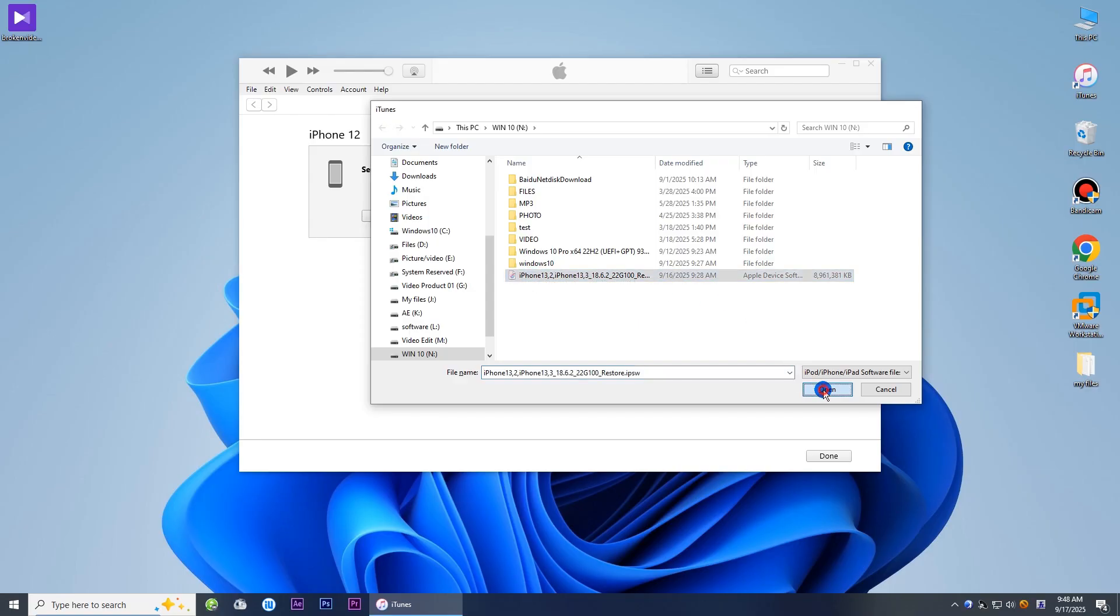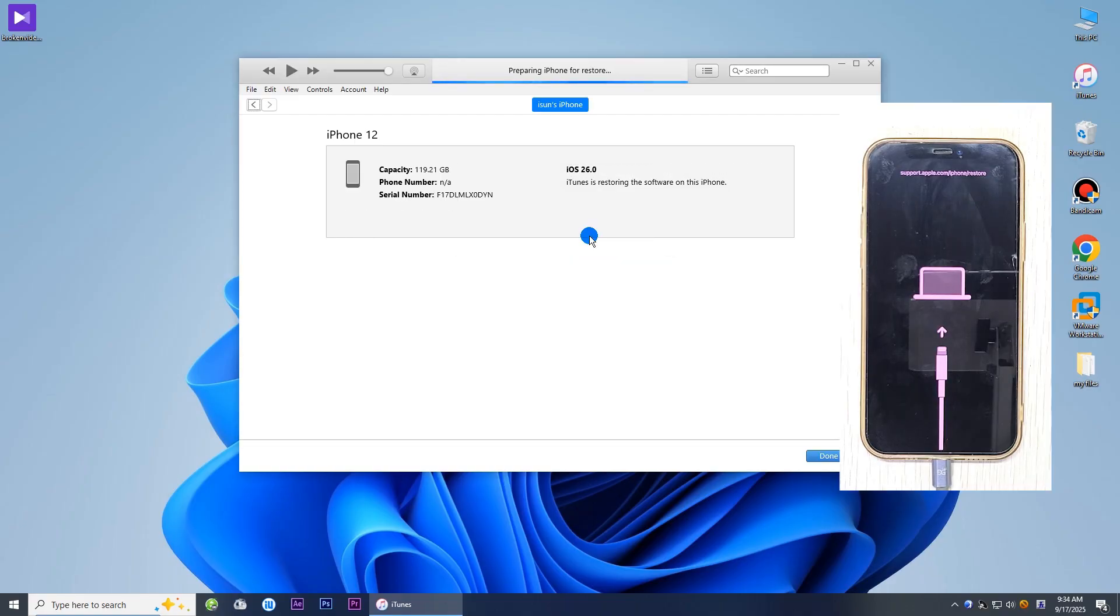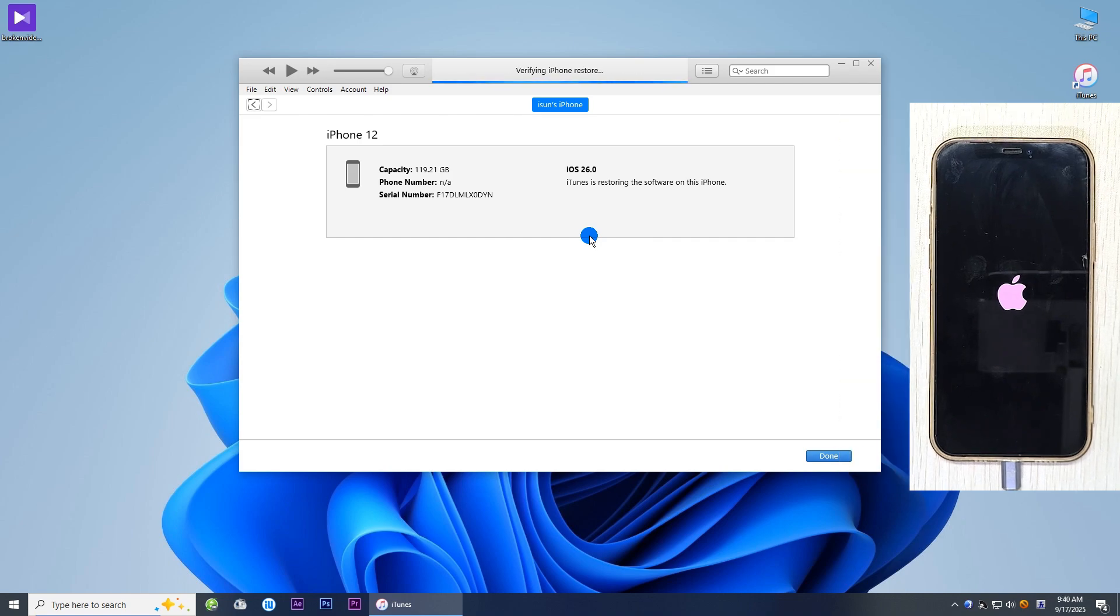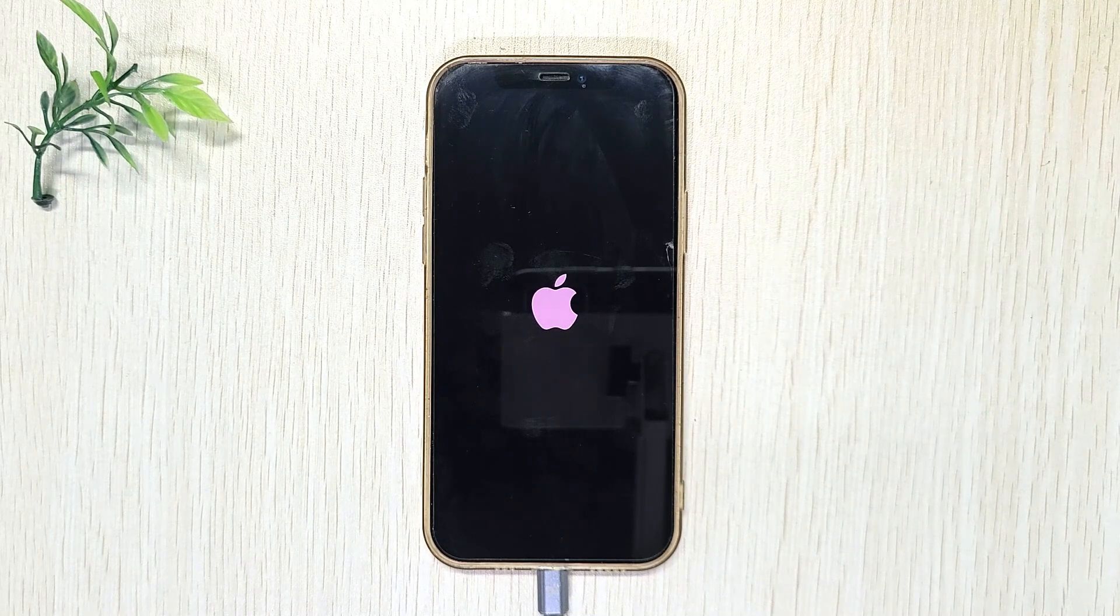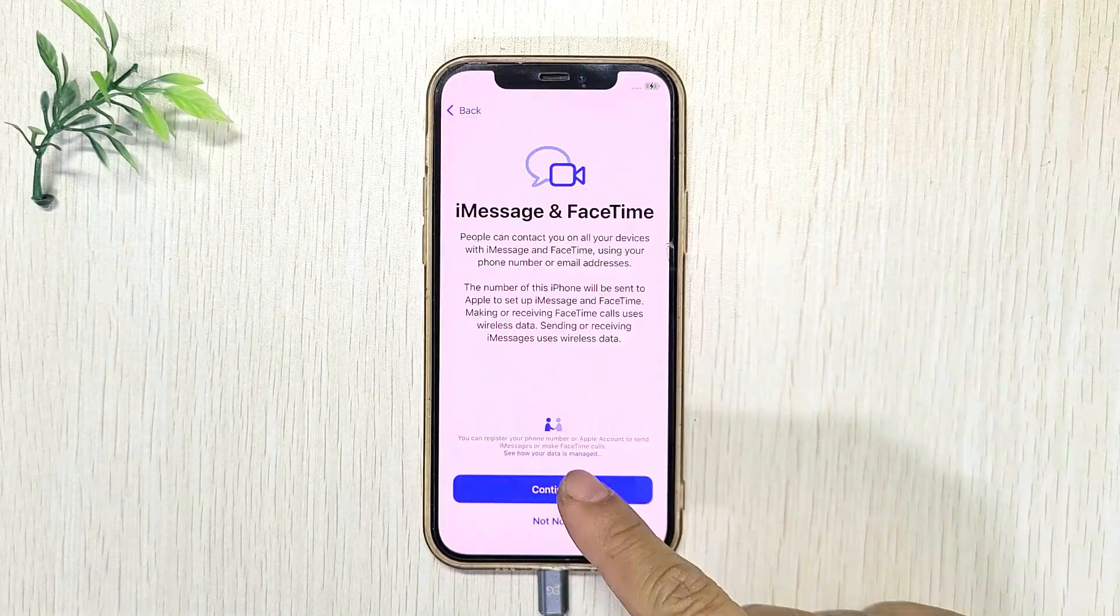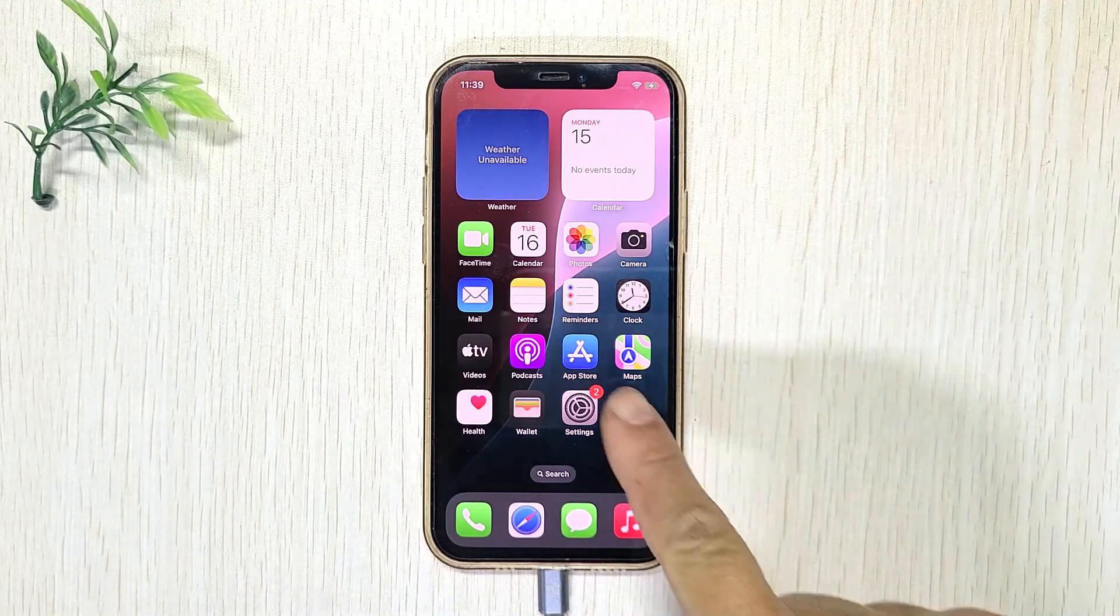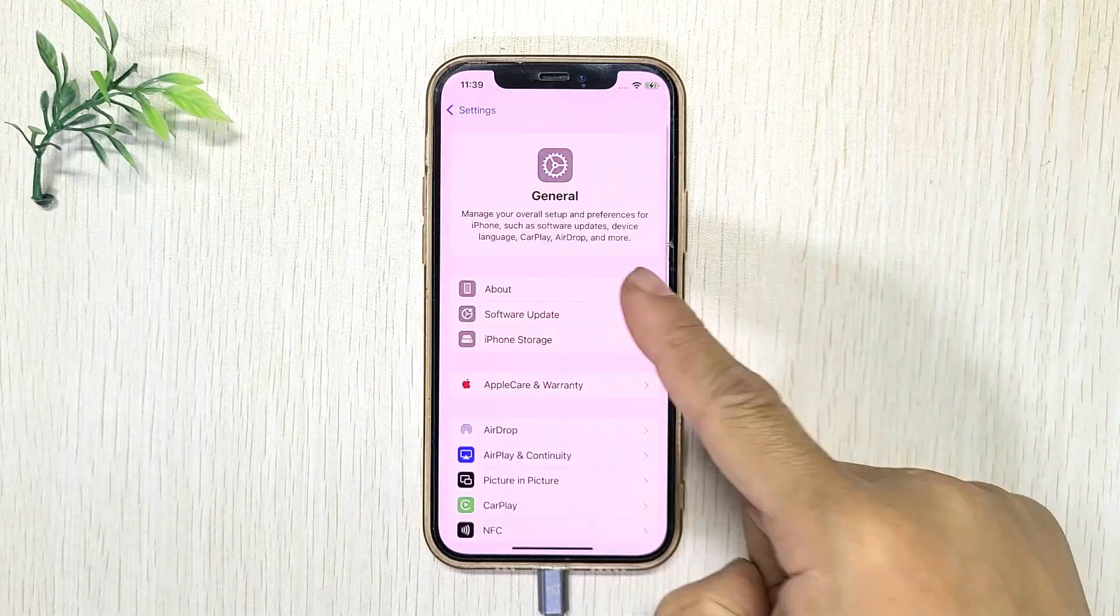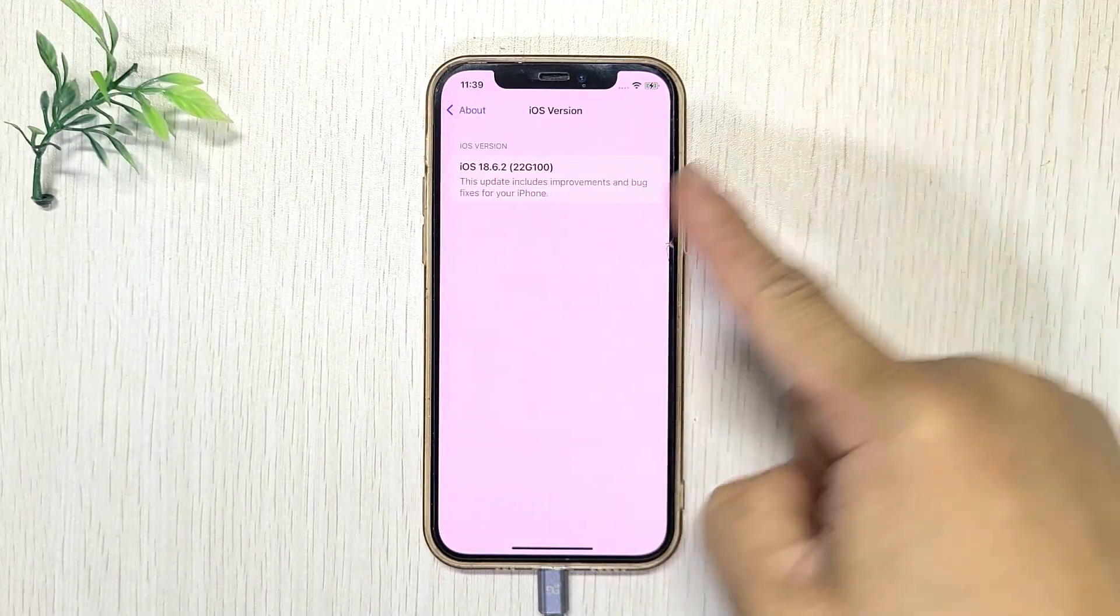Click Restore to confirm you want to restore your iPhone to iOS 18. iTunes will complete this process automatically. It's done. Now set up your iPhone from scratch and restore your data when prompted. Your iPhone is now running iOS 18 again.